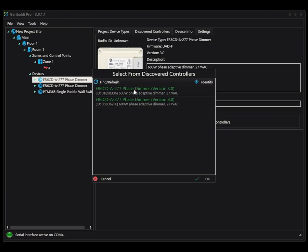You'll notice the green text and that is talking about signal strength. Green is good, yellow is okay, and red is not so great. You'll also see the radio ID of each unit.